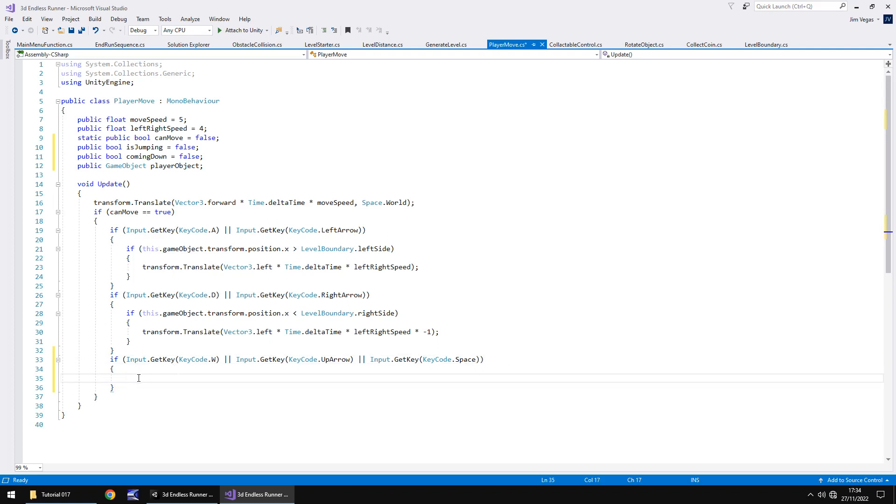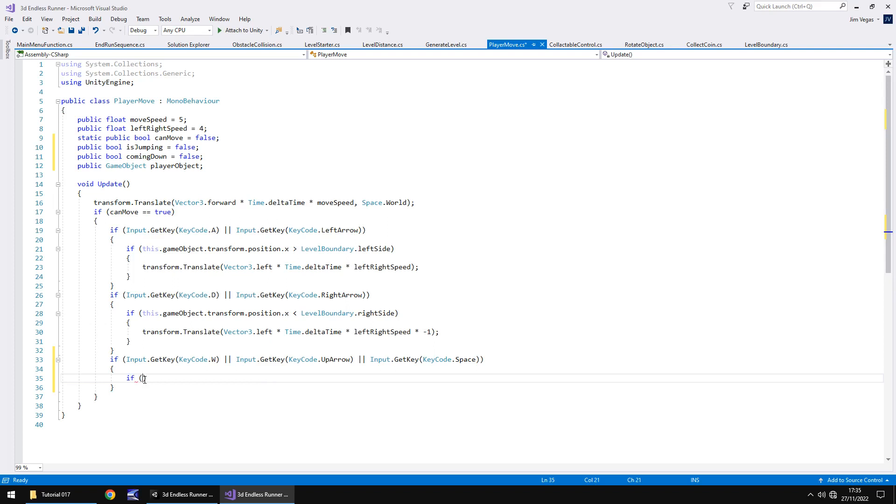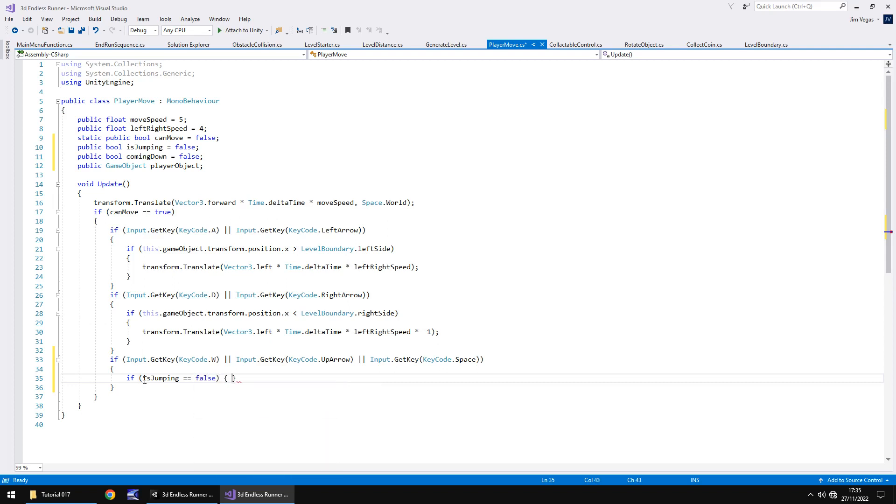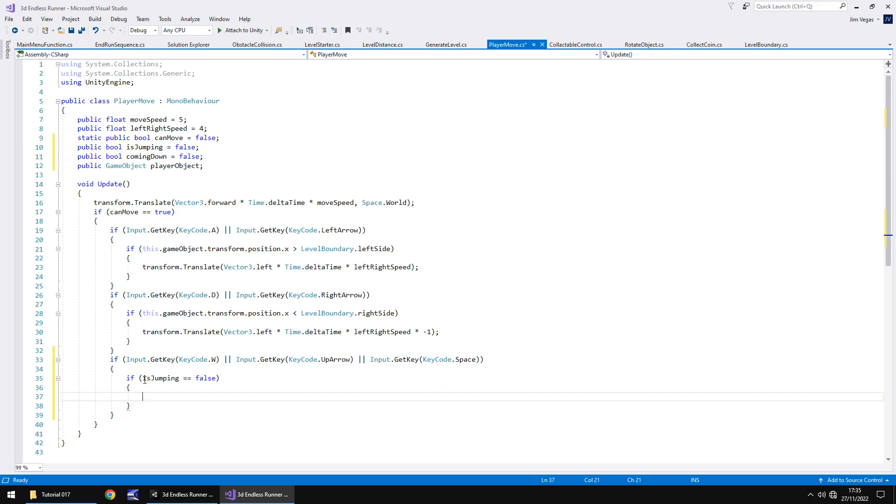Now what we're saying is if we are jumping, we need to do an extra check if we're currently jumping or not. If we press the key, we want to make sure that we don't end up jumping infinitely upwards. So we need to say if in brackets isJumping equals, remember that's a double equals false, then we do the following.